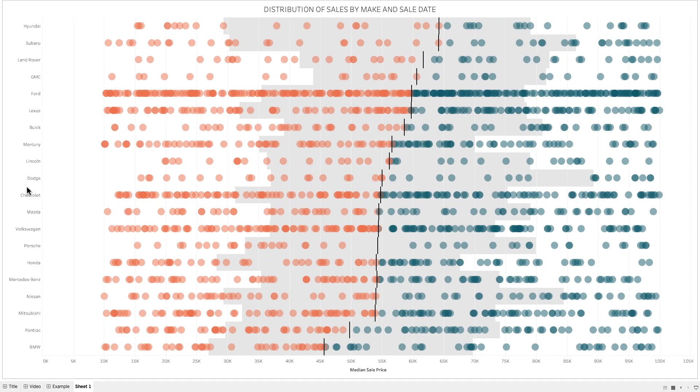In a dot strip plot, the dots are placed in order on a strip, and typically include a reference line for either the median or the average. My default is to use median reference lines as these are better for reducing the impact of outliers.